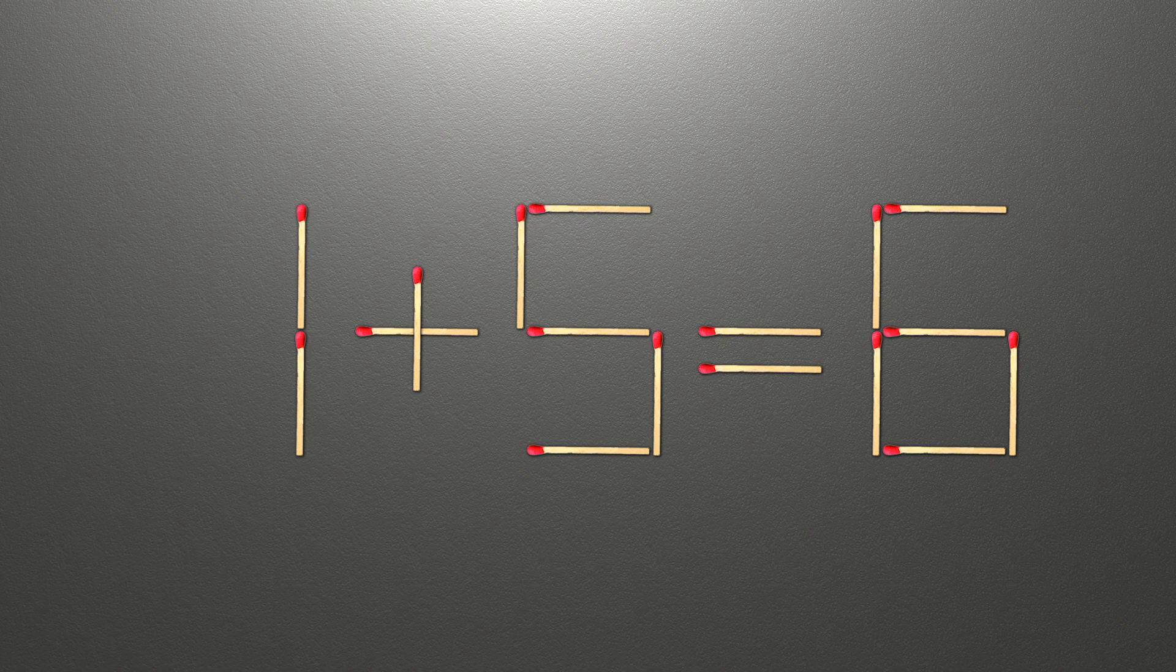Now, when we check the condition 1 plus 5 is 6, and 6 equals 6, now our equality is correct.